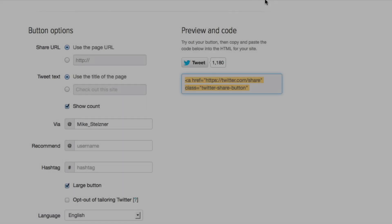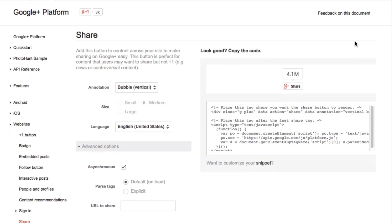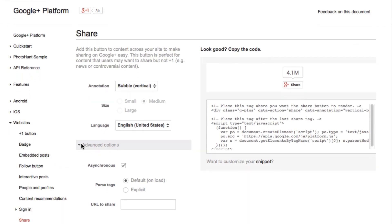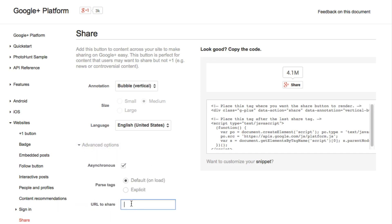The last one is Google+. To find the Google+ share button, simply search for 'Google Plus share.' You have the same options. The key thing with Google+ is you want to click under Advanced Options and then paste in a URL — that's when it will go ahead and pull data from the website.